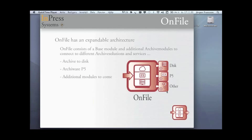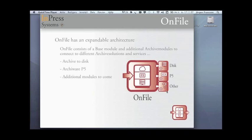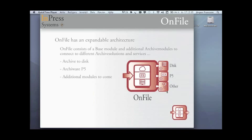OnFile, sitting in the middle, controls all these requests for archives and restores, initiates the archive and restore sessions, and stores all the information regarding these archived files into the OnFile database. OnFile has an expandable architecture. It consists of a base module, and then on top of that, additional archive modules that will connect OnFile to different archive solutions and services. With version 1.0 that's soon to be released, we will do two of these modules. One is archive to disk, which will archive to local disk on the server, and the module that connects to the ArchiWare P5 backup and archive solution.